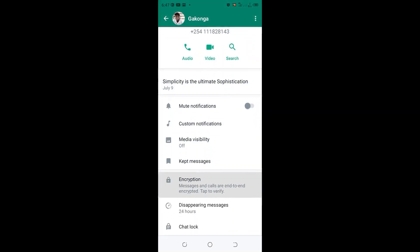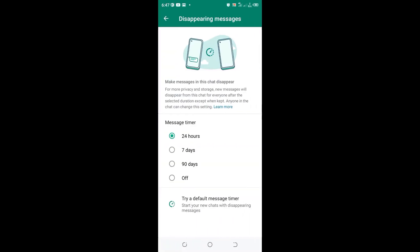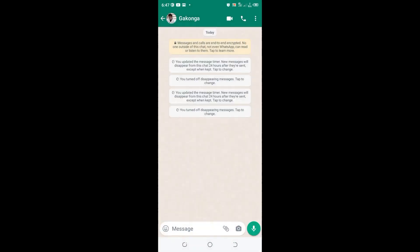Then scroll to where we have disappearing messages. If you are experiencing that problem, there is a possibility that message timer has been selected. Just turn it off and the problem is now solved. The icon below the DP will not appear again.